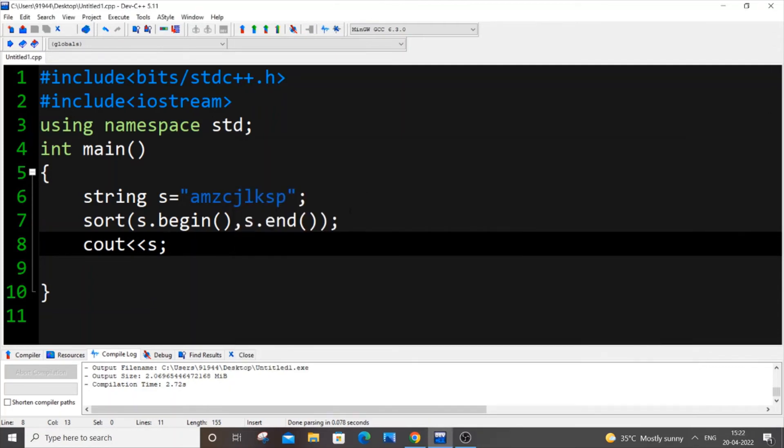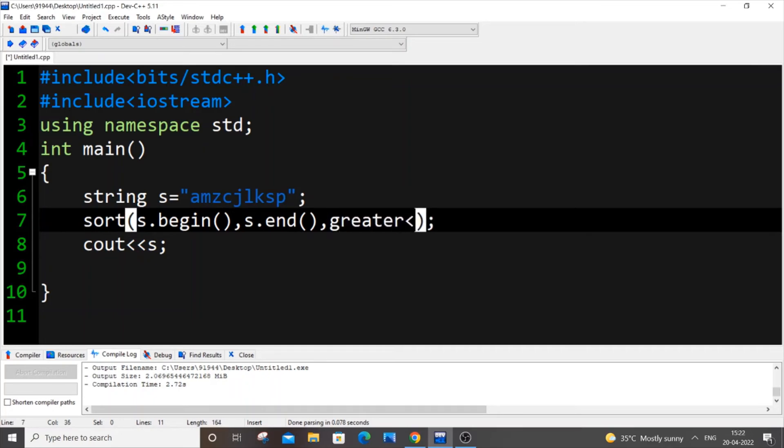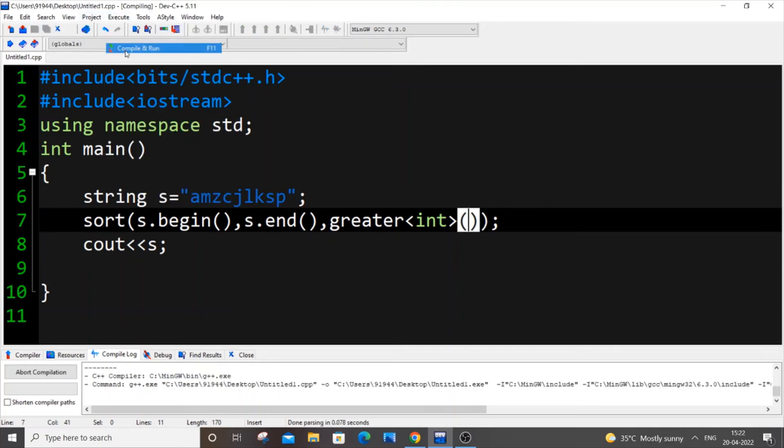For that, just put a comma over here and put greater int inside it and just put circular bracket. Save it, execute and run it now.